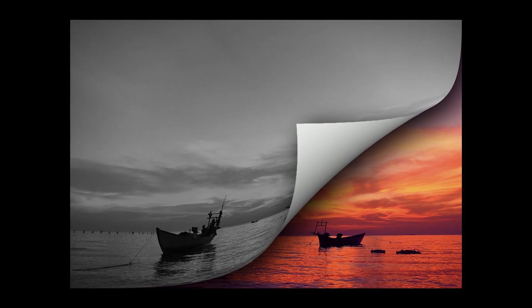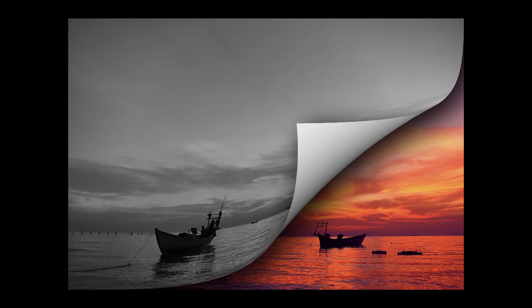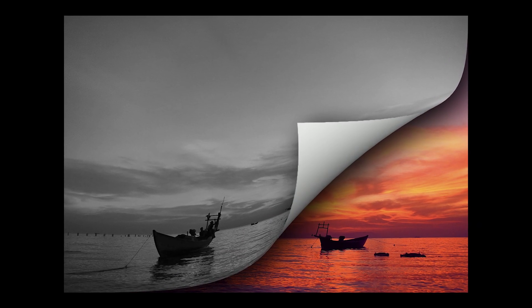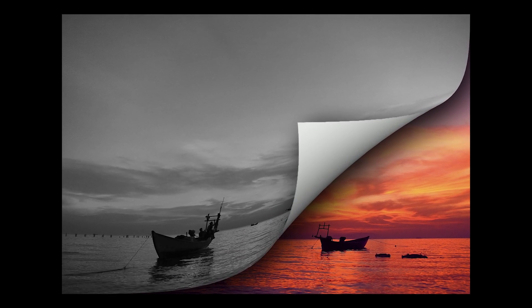Welcome. Today we are going to see how we can create a page turn effect in Photoshop.